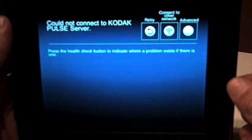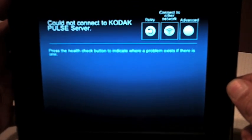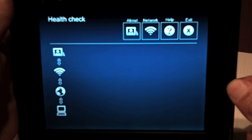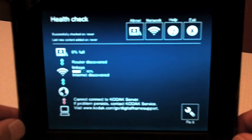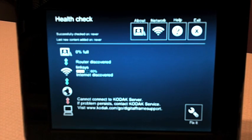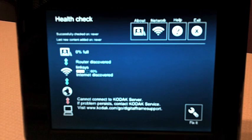What you're going to do is you're going to push that health check button and you're going to go to the health check screen that allows you to perform some diagnostics.